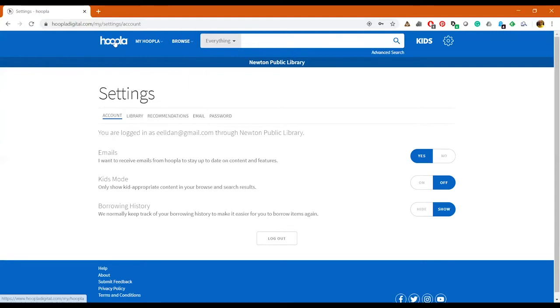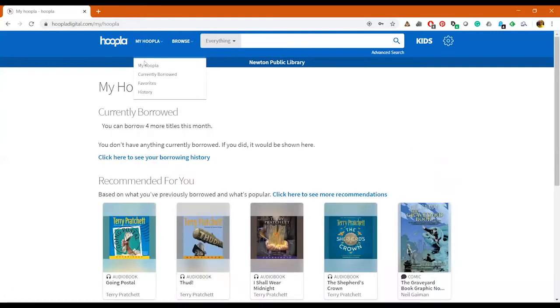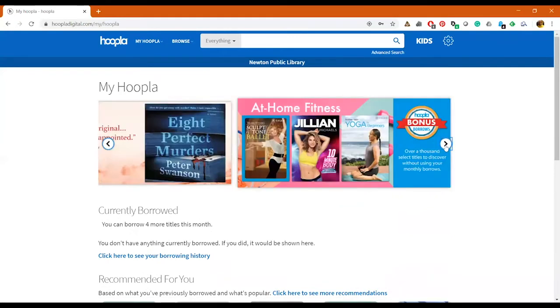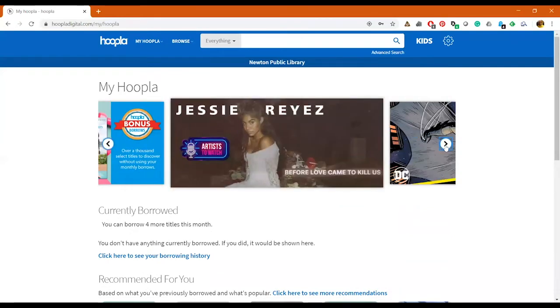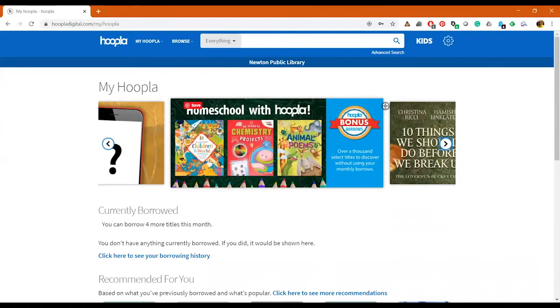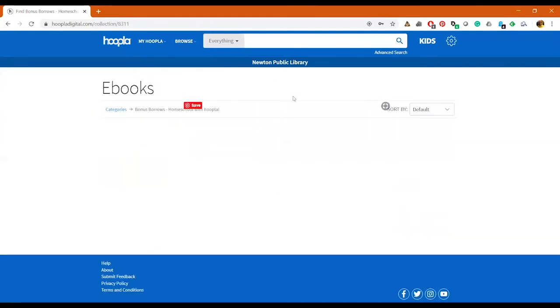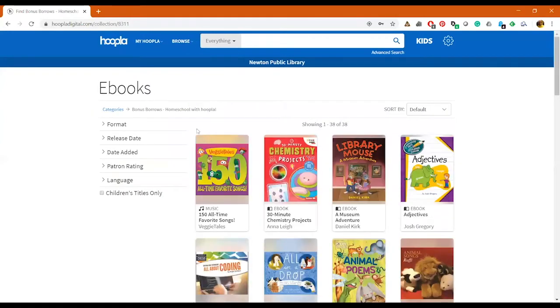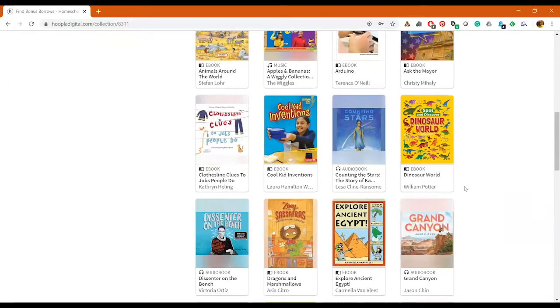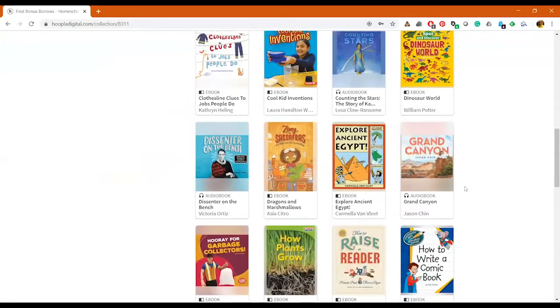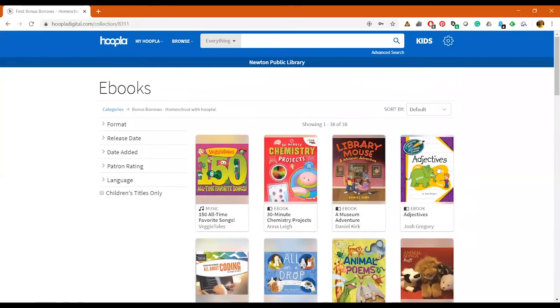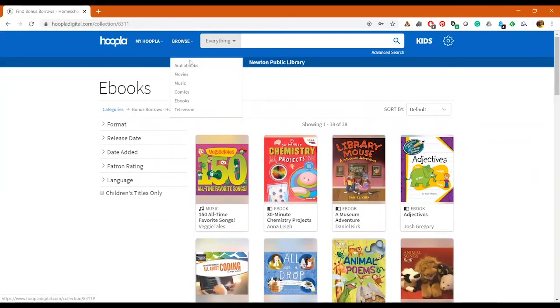I apologize, I thought my phone was on silent. So let's get into some of the browsing features. We're just going to go back to My Hoopla here. So the first thing is you have this banner here, so you can flip through it. If you would like to click on the homeschooling feature, these are all bonus borrows from Hoopla, so you can see what is available for you to bonus borrow as well.